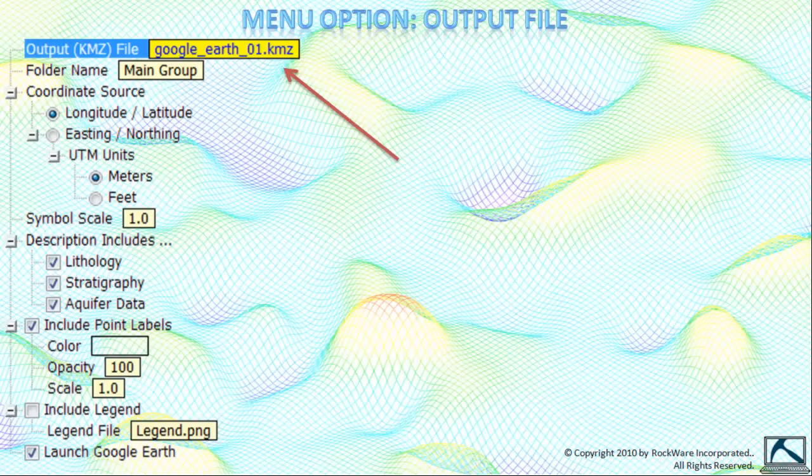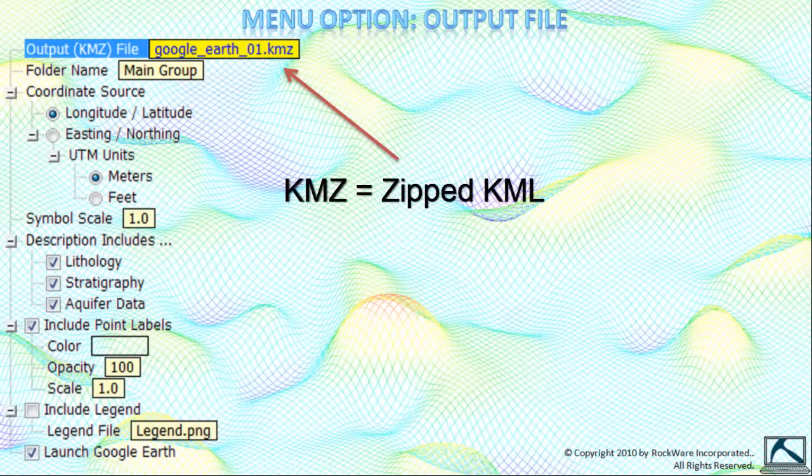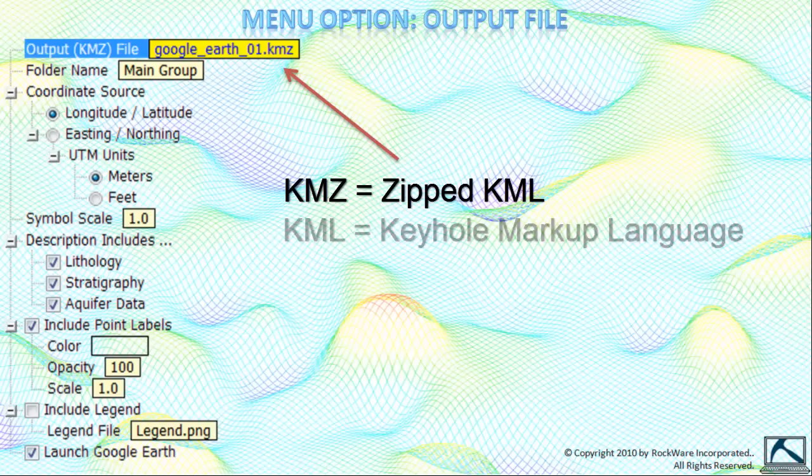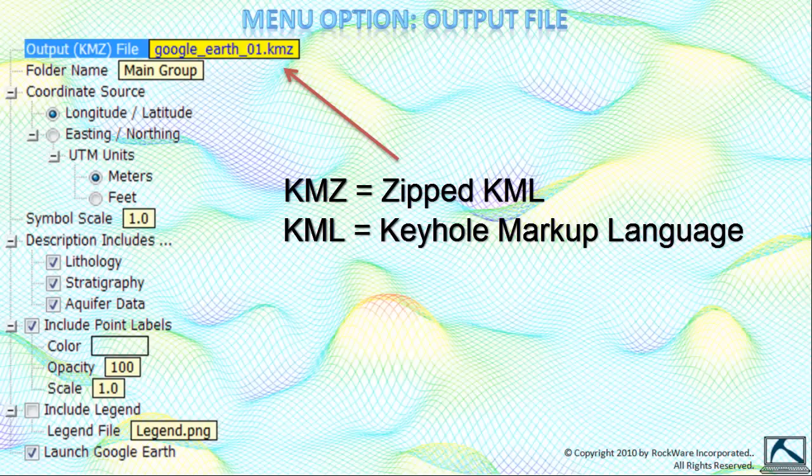The output file option defines the name for the Google Earth compatible file that Rockworks will create. A KMZ file is a zipped version of a KML file. KML is an abbreviation or acronym for Keyhole Markup Language.